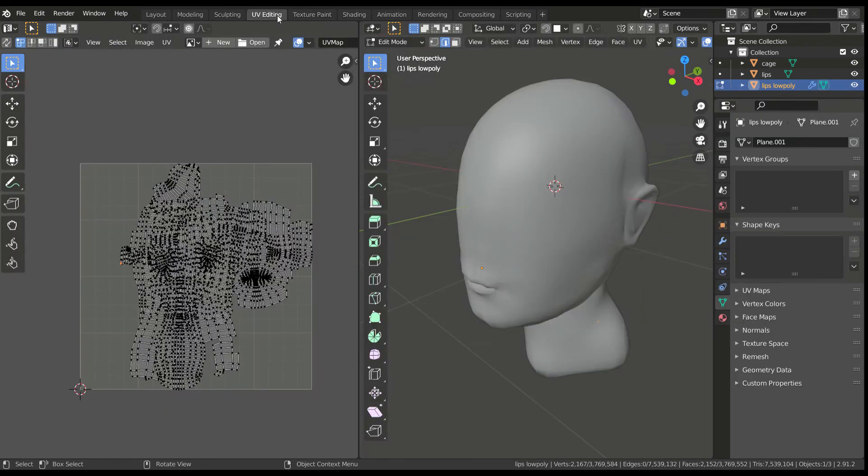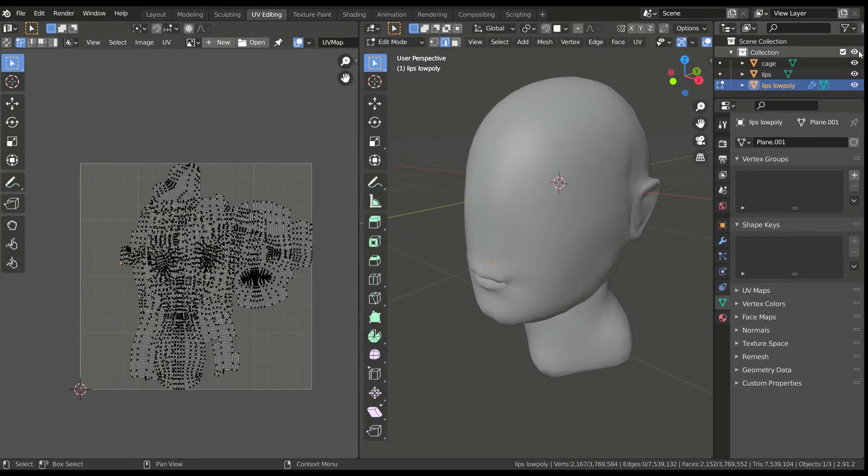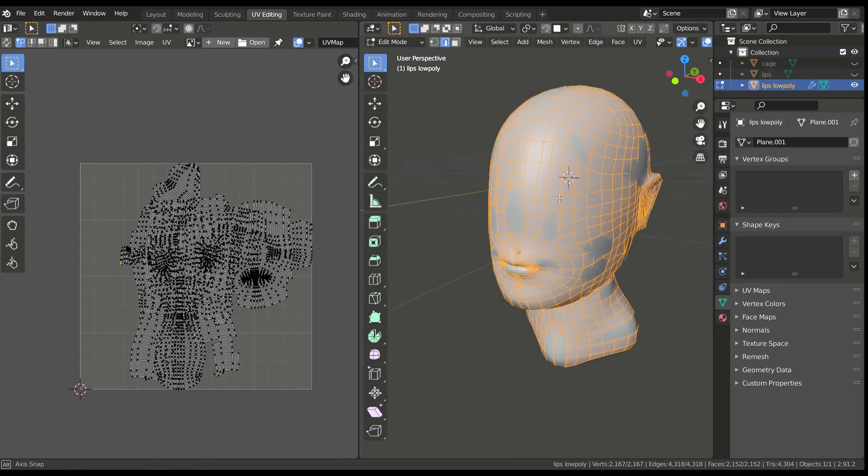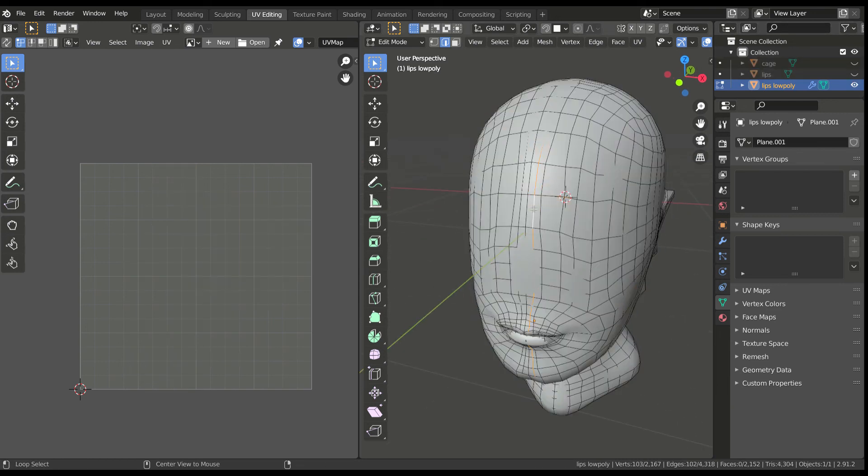The last thing left to do is to UV unwrap the mesh for our normal map. Add seams where necessary and press unwrap.